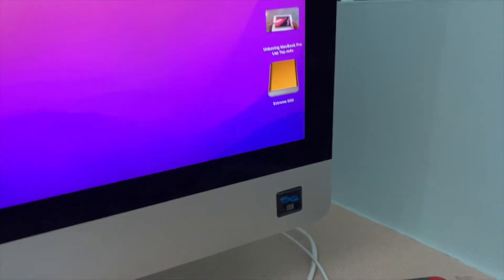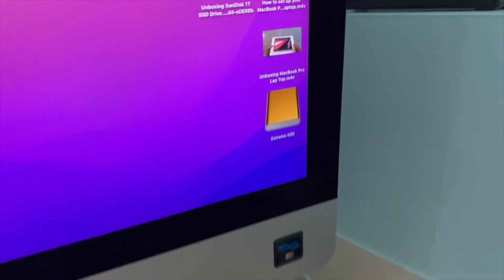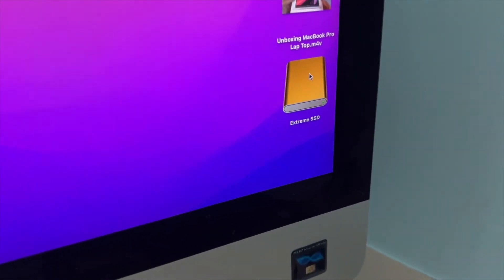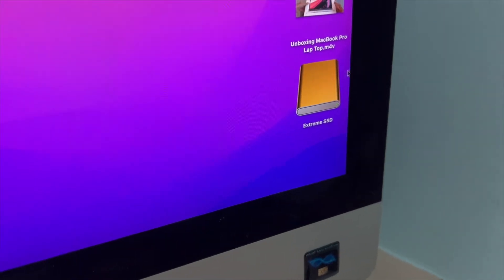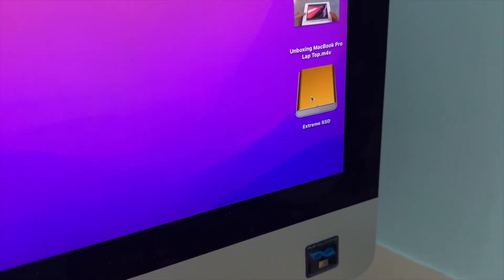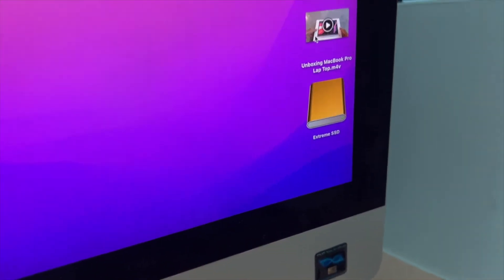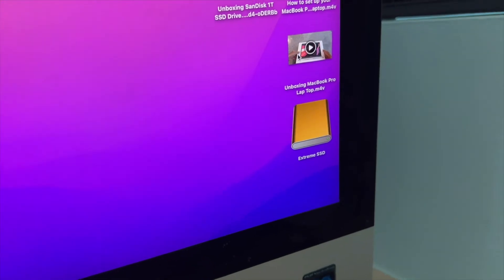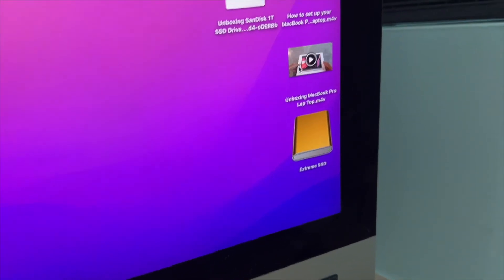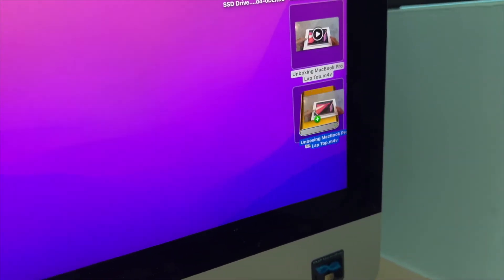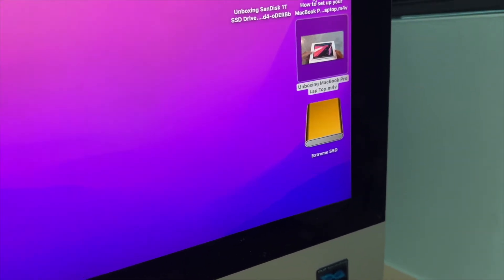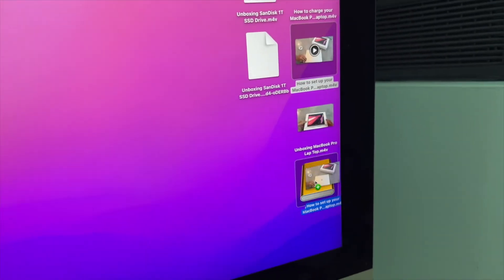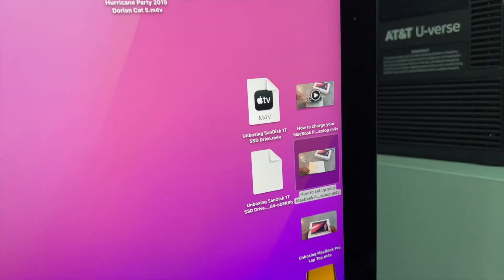Right now, we'll try to load some stuff up on there. All right, so if you look down here, you can see that there's an Extreme SSD. So let's go ahead, let's pull this one in there. Let's pull this one in there. And let's pull this one in there.